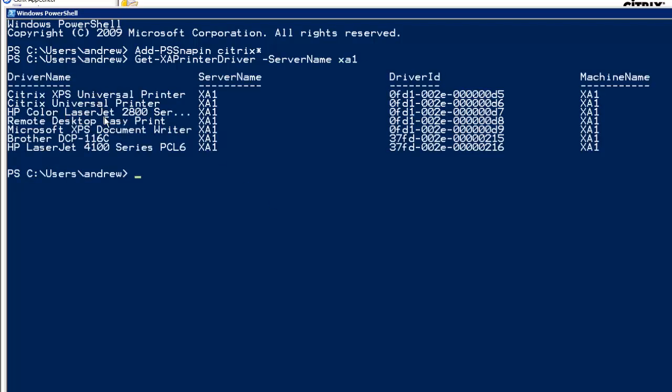We can see we've got the Color LaserJet 2800, the Brother, the LaserJet 4100, as well as the Universal Print Drivers, the Remote Desktop print drivers, and its own version of the XPS document writer. Once a print driver loads on a server, it's going to remain.